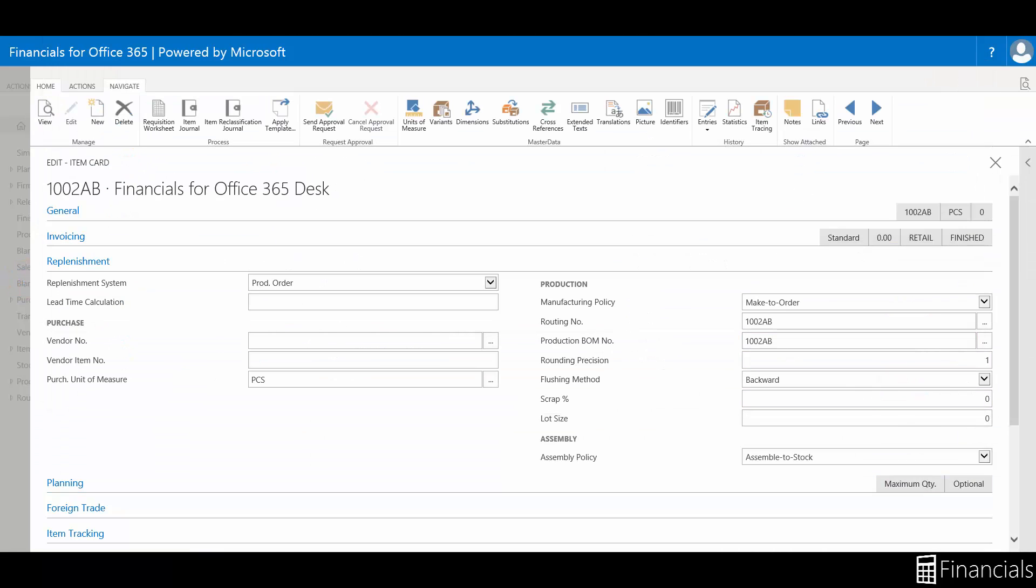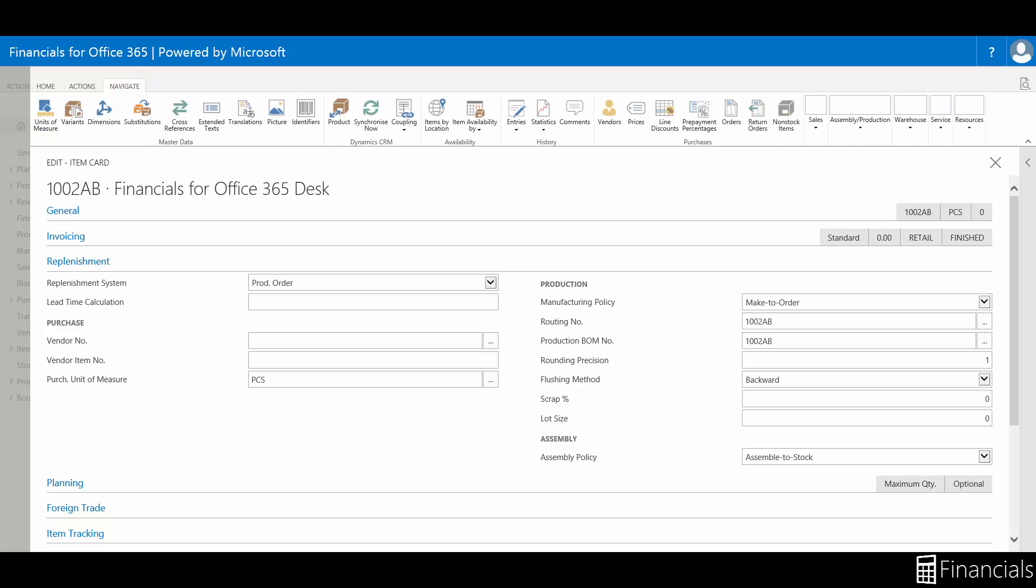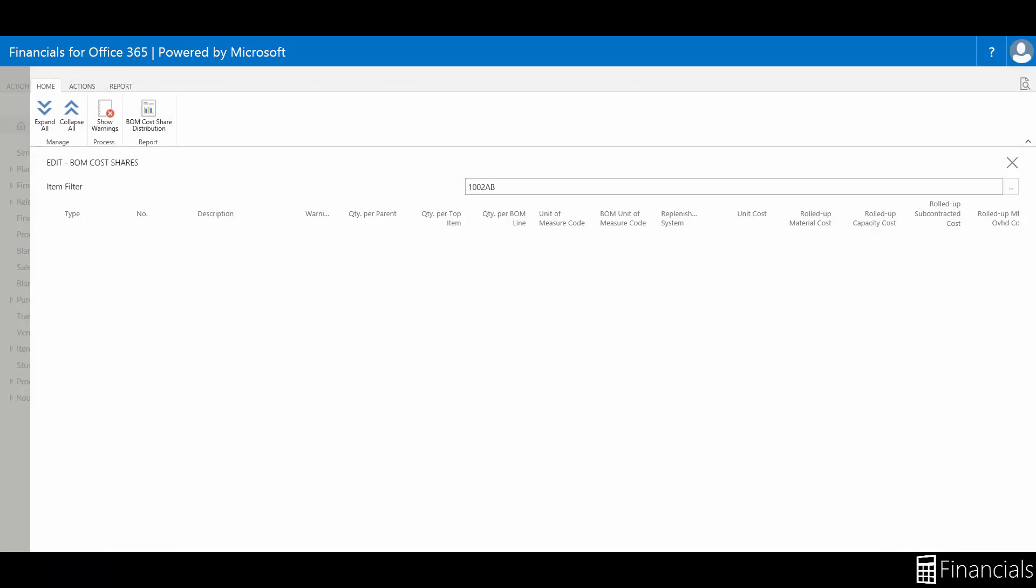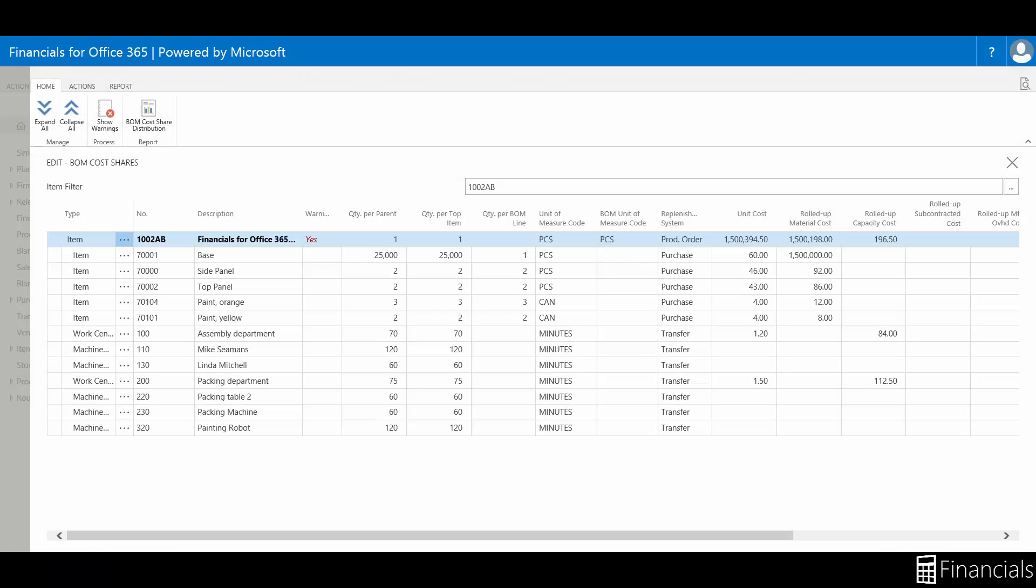You can also view the BOM cost share with the item card. The BOM cost share will show how unit cost of a parent item is calculated.